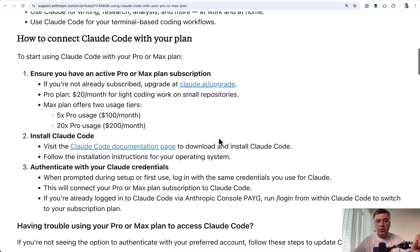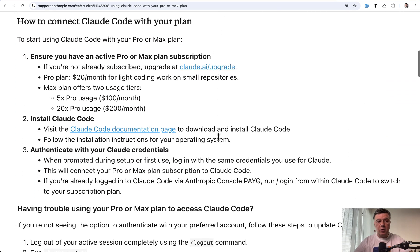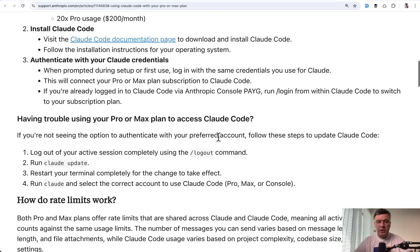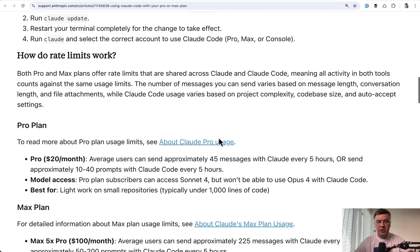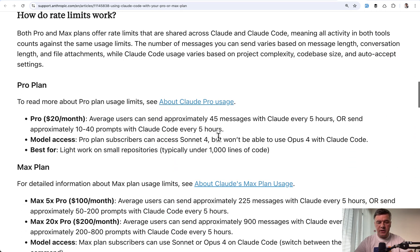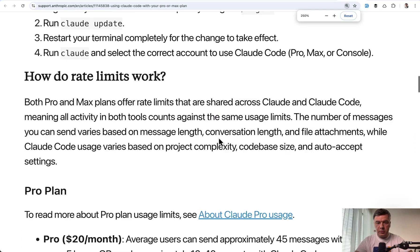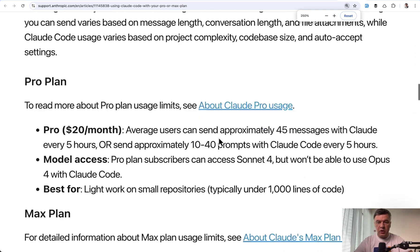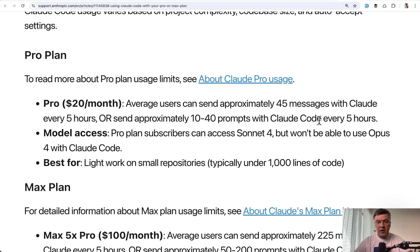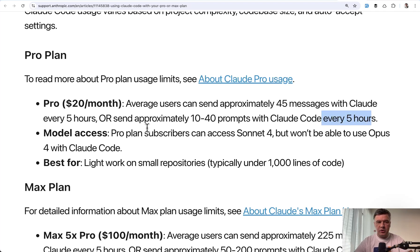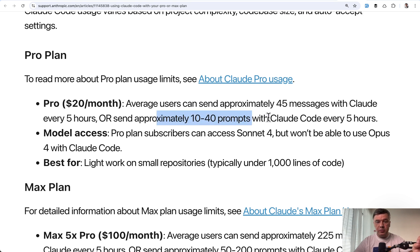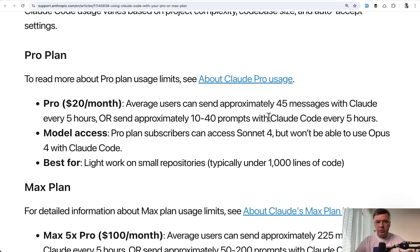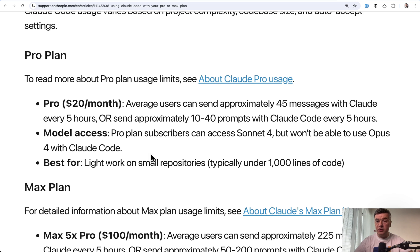There's so-called five-hour window, which counts as a Cloud Code session. And as you can see here, let me zoom in a bit more. Every five hours, it allows you the limited amount of prompts or tokens. So for Pro Plan, they estimate that it's not a strict number. It's approximately from 10 to 40 prompts per five hours. If you exceed that, you will be prompted to upgrade your plan or switch to API direct usage, which is really expensive.